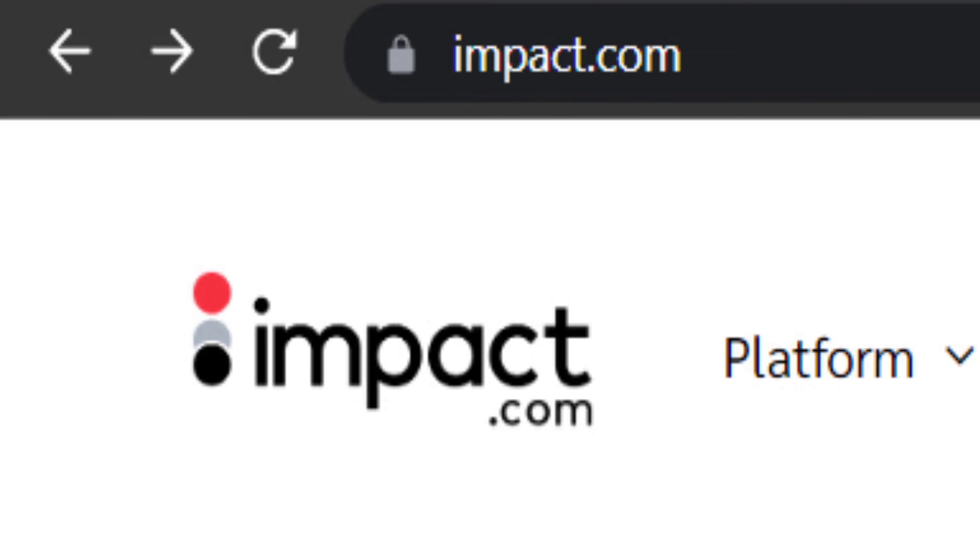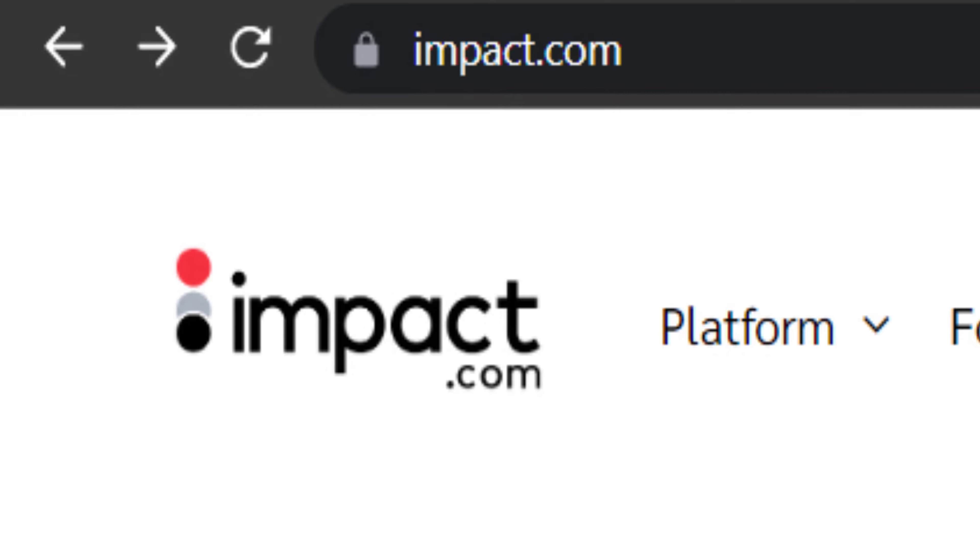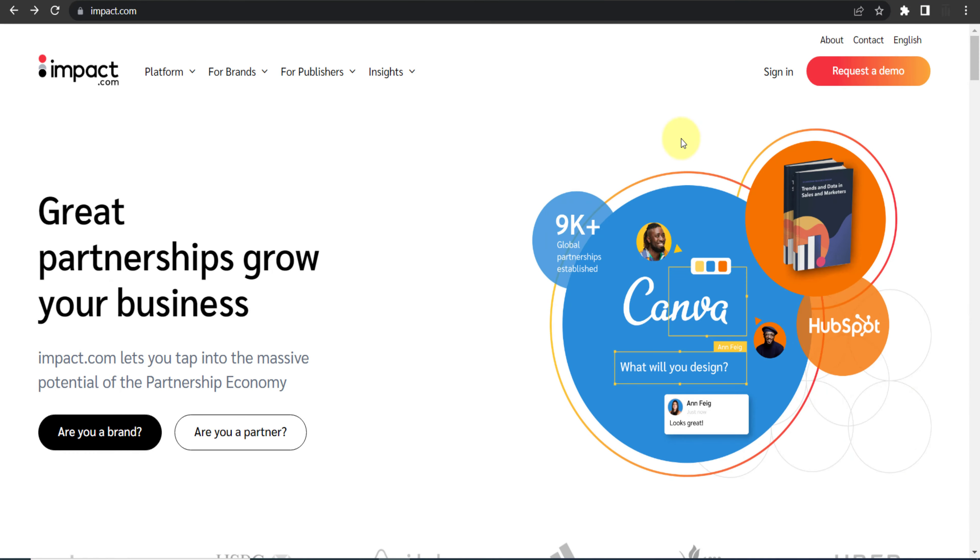What is this impact.com? Impact is an affiliate network who is managing affiliate programs of thousands of sites or thousands of brands. So what you need to do first of all, you need to create your account on impact.com.